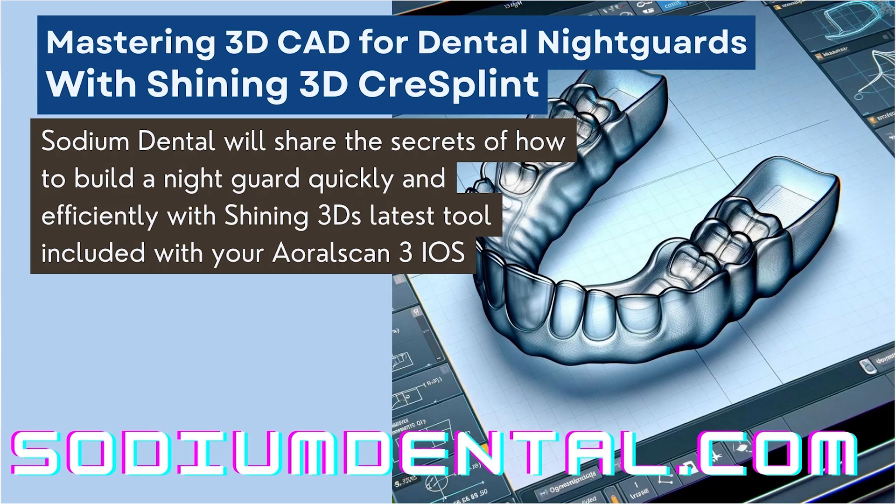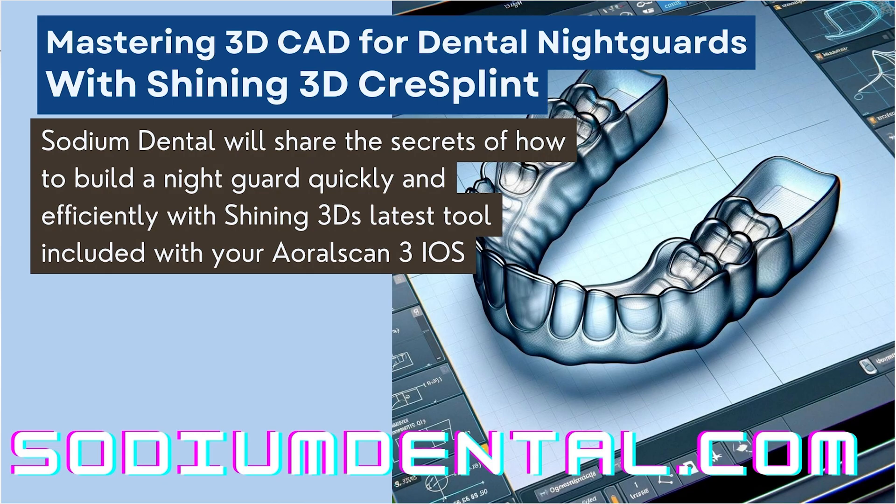Hi, I'm Sean Hall here. I'm going to be showing you how to use the Shining Aero Scan 3's new, very awesome built-in splint designer.